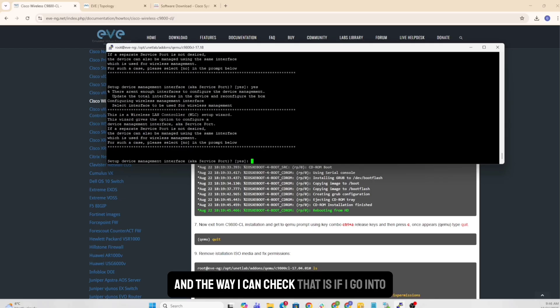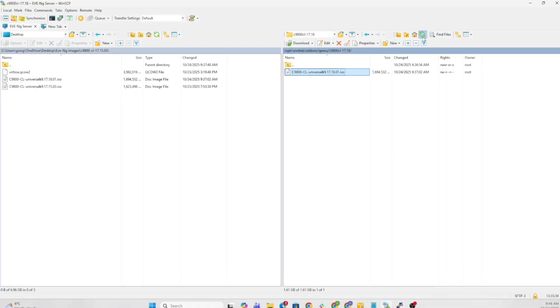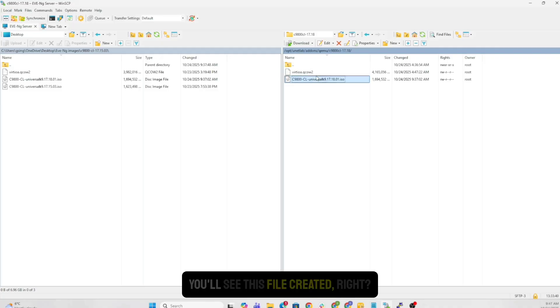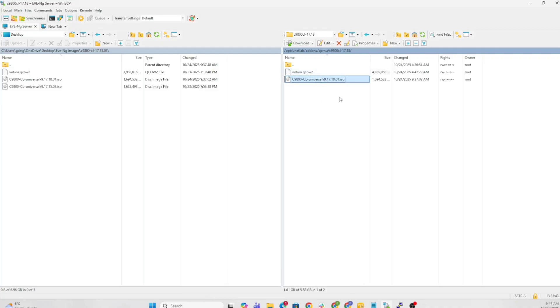I'll exit from here because now I know that that particular image has already been created and it's inside. And the way I can check that is if I go into my WinSCP and if I refresh this over here, you'll see this file created. And this is done already.